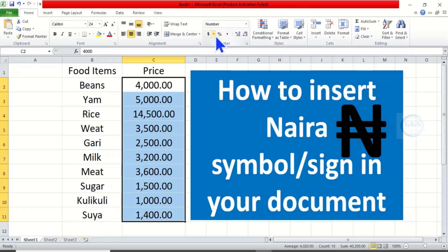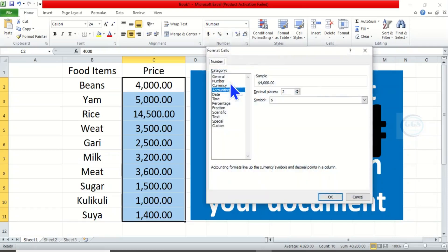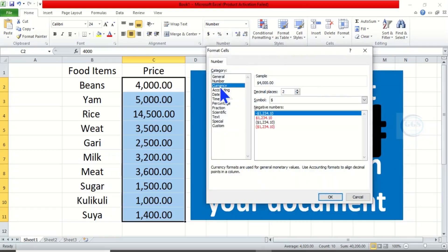Then click on this dollar sign, and come to More Accounting Formats. Click on Currency.